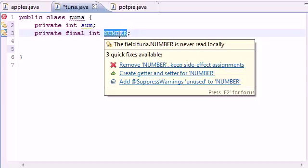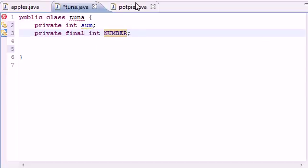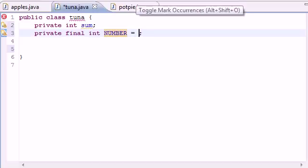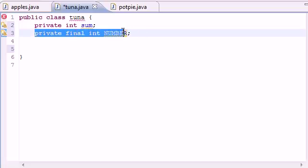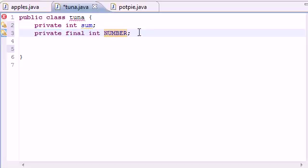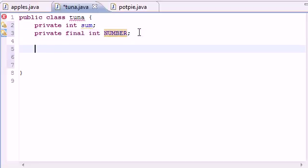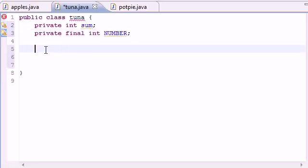So we just declared it. Whenever we set it equal to something, whatever we set it equal to, we can only set it equal to it once. So if we put NUMBER equals 2, then that number is going to be 2 for the rest of your life. You can't change it no matter what. But another thing is we declared it right there but we didn't initialize it, which means we didn't set it equal to anything.